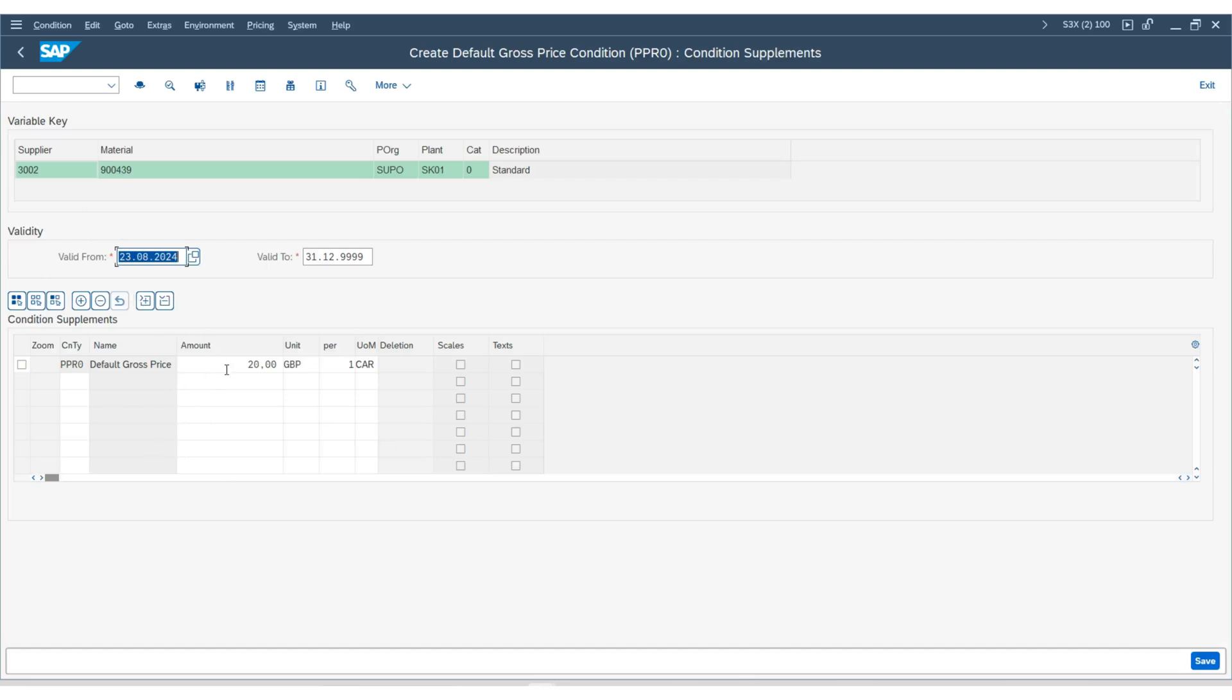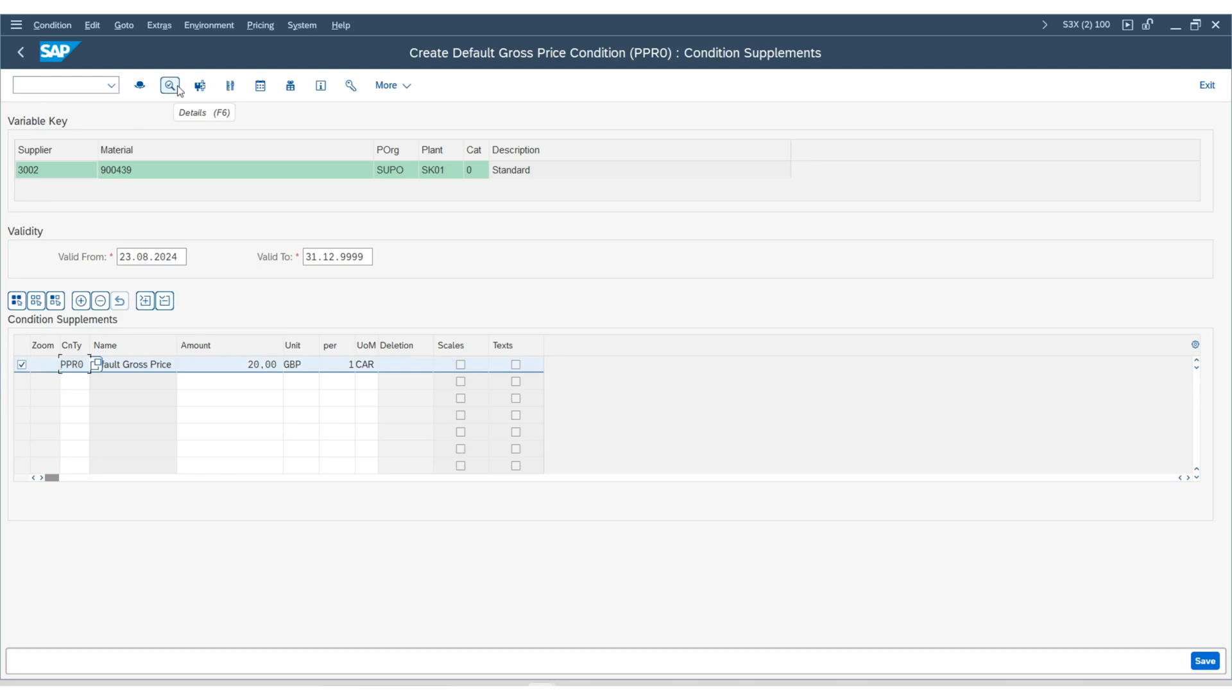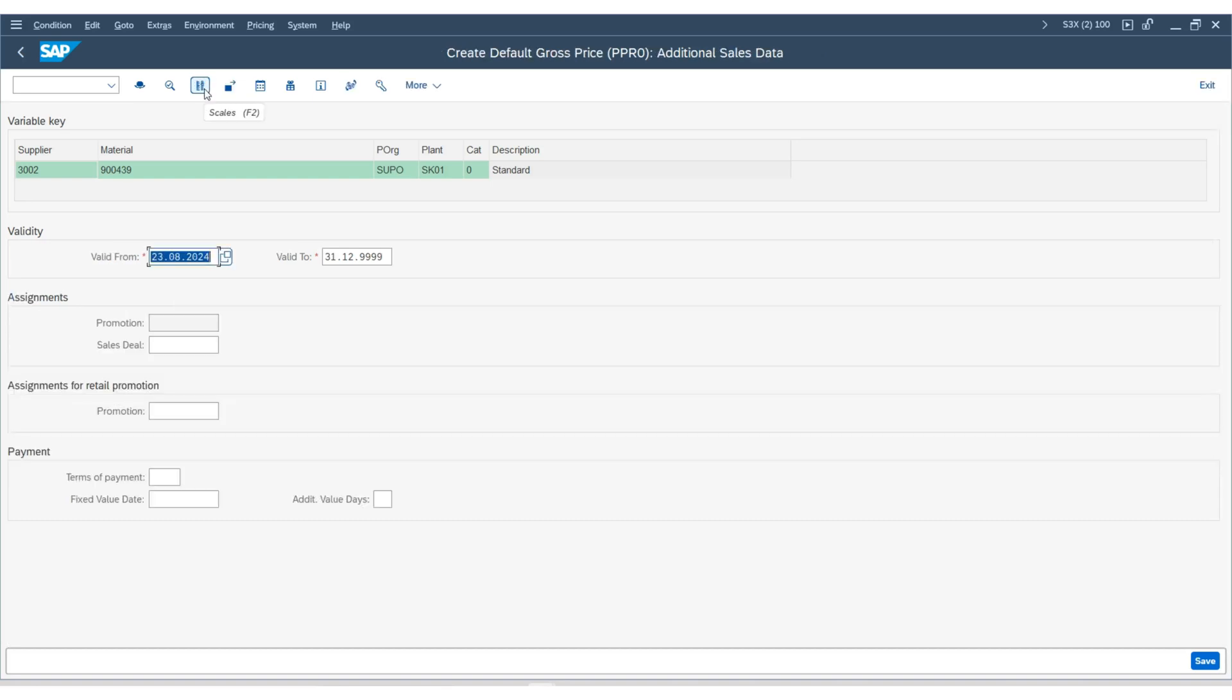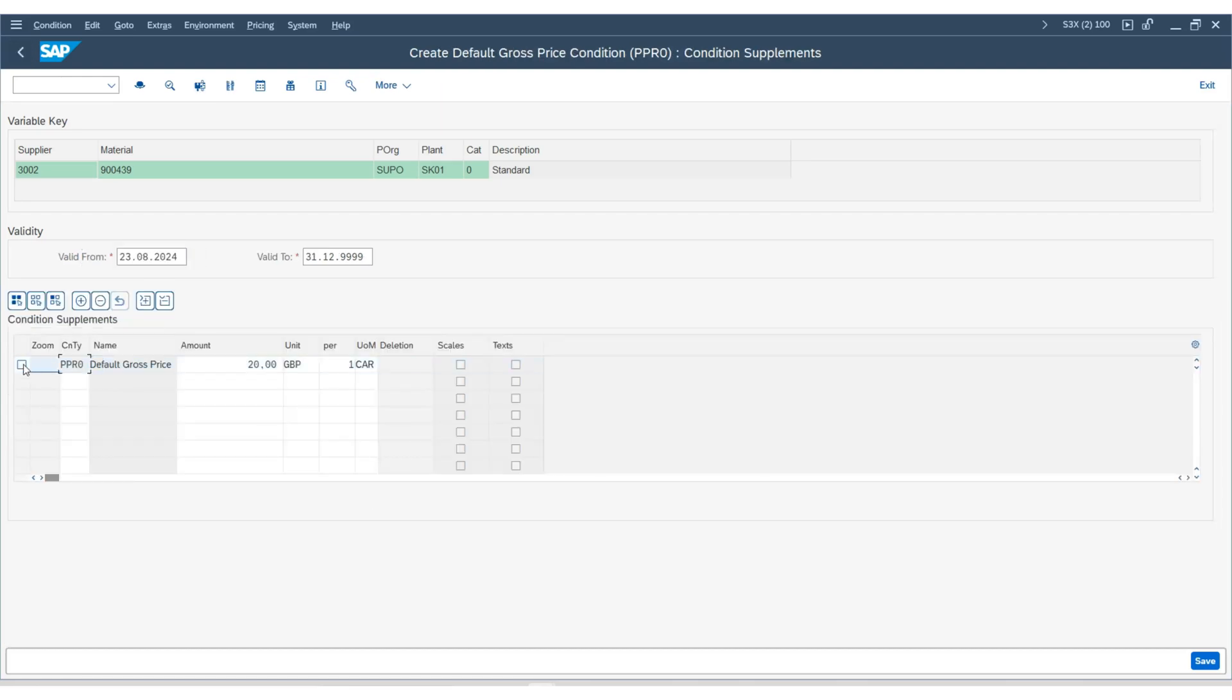You have an option such as additional data, where you can enter the validity dates, promotion details, and the terms of payments.